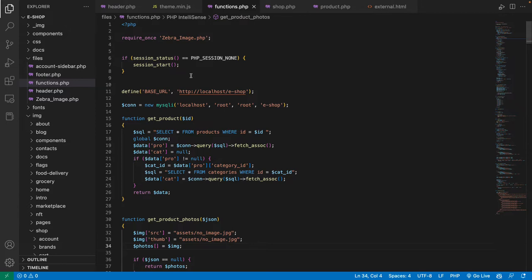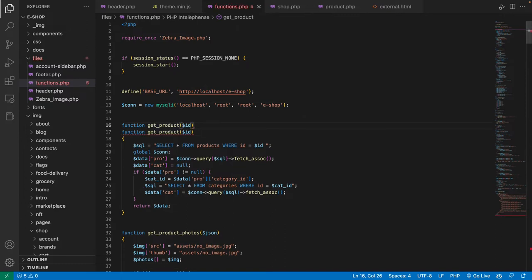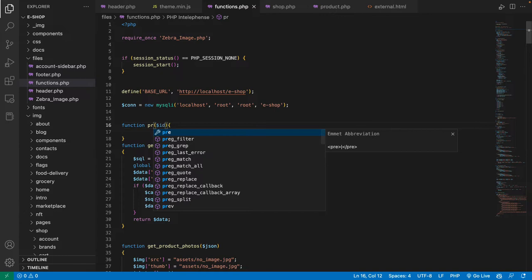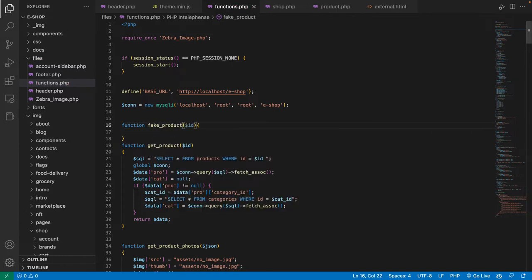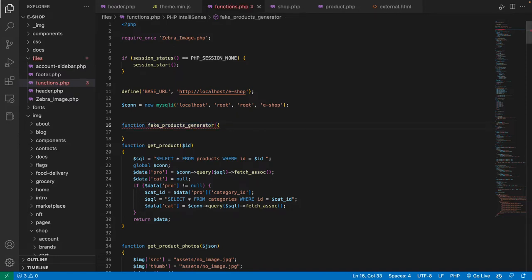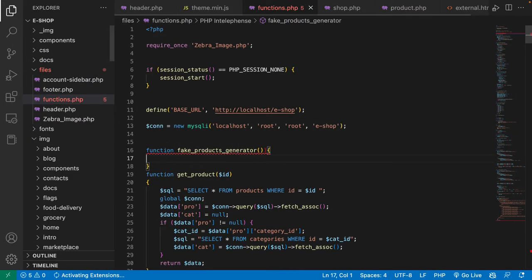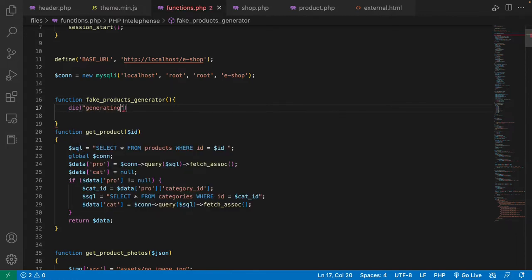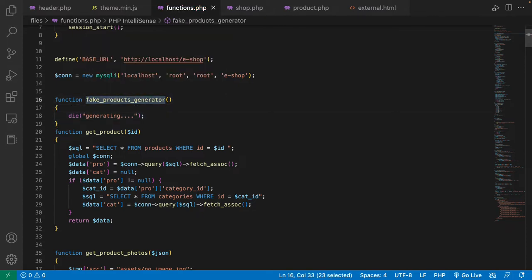Let's generate at least 15 to 20 products for practice. I'll go to my project, come to functions, and create a special function for generating fake products. I'll call it something like fake_products_generate. Inside this function I'm going to do nothing but generate fake products for practice purposes.